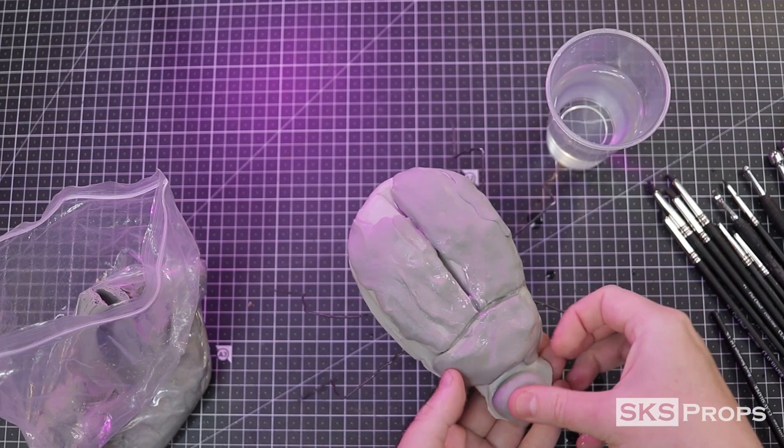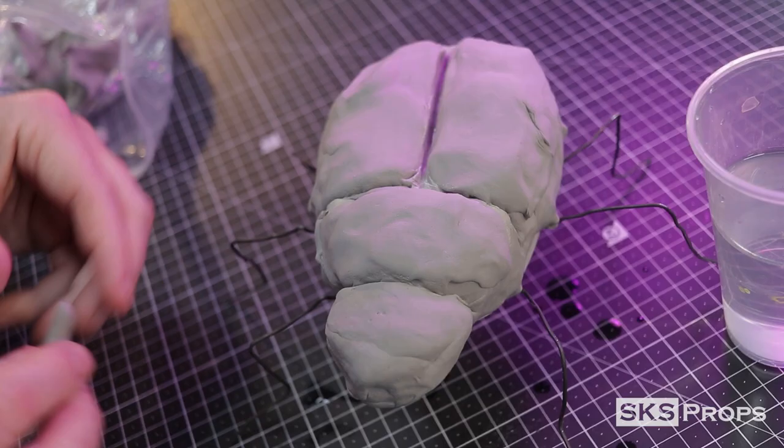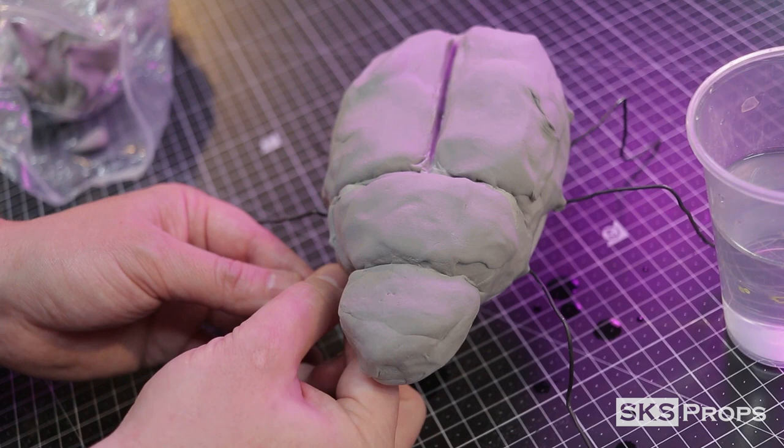Foam clay does take about 24 hours to cure, so in this case, for day one, our goal is to get the entire piece covered. After the body has its basic shape, I move on to the legs. I want to add more material than I think I'm going to need because I'm going to sand this down to get the final shape.